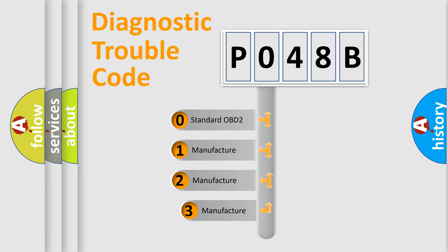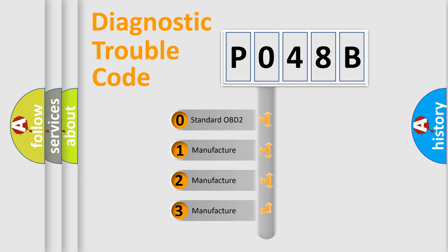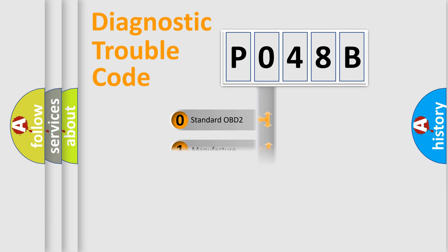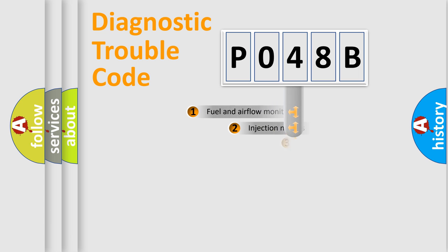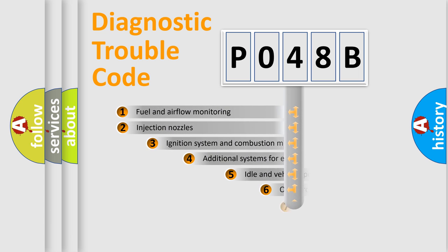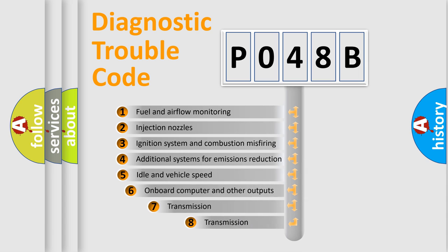If the second character is expressed as zero, it is a standardized error. In the case of numbers 1, 2, or 3, it is a more precise expression of the car specific error. The third character specifies a subset of errors.